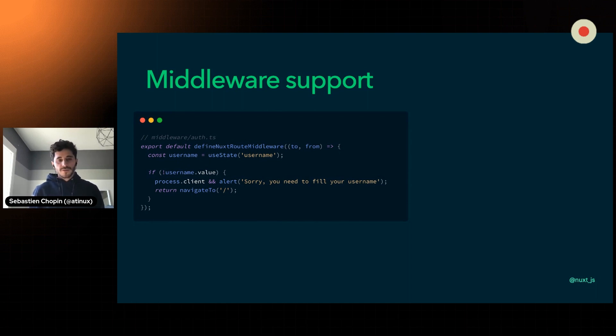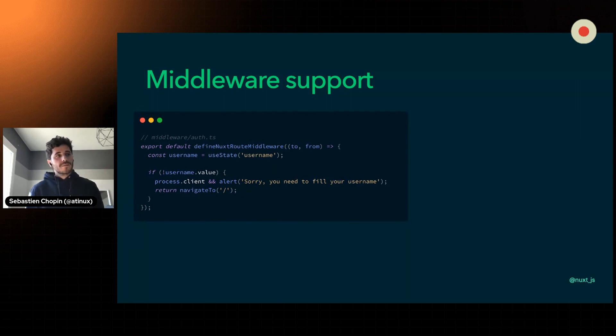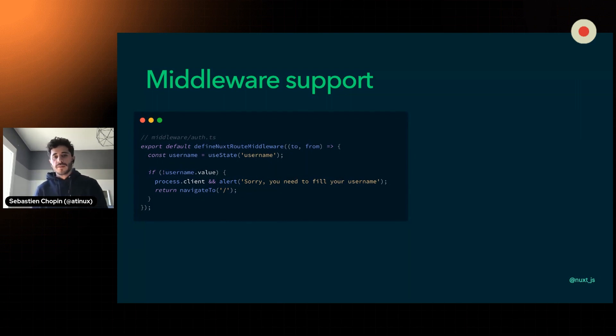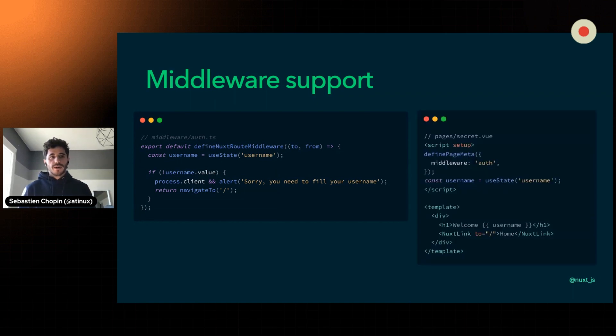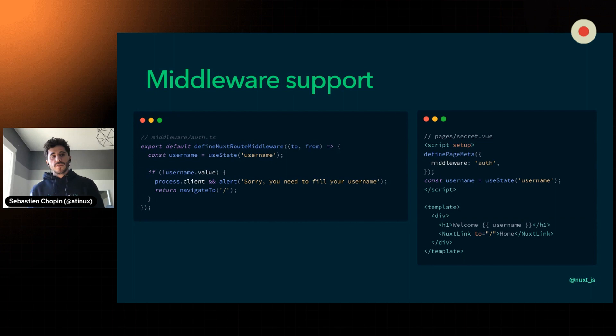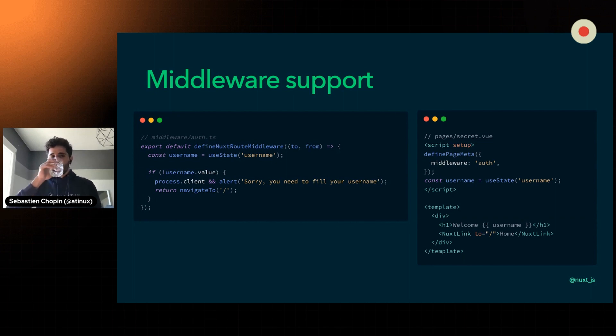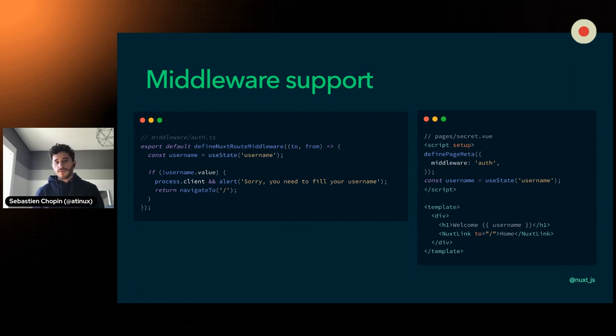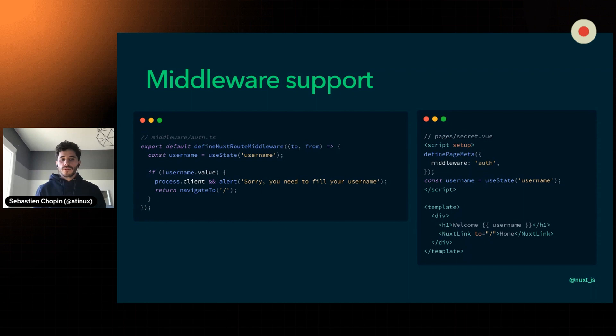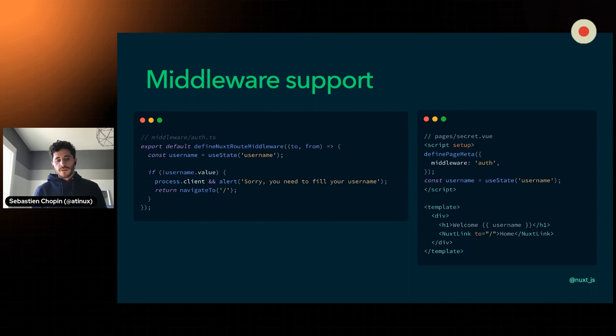This way you have autocomplete thanks to TypeScript, even if you don't use TypeScript. In that case, I'm simply checking a username state, and if the username is not defined, I will redirect to the home page. And then I have my secret page where I will use a macro called DefinePageMeta. If you want to go more into details, the DefinePageMeta is a macro which will be run not at runtime but before, which allows us to extend the router configuration and apply this directive before creating the component.